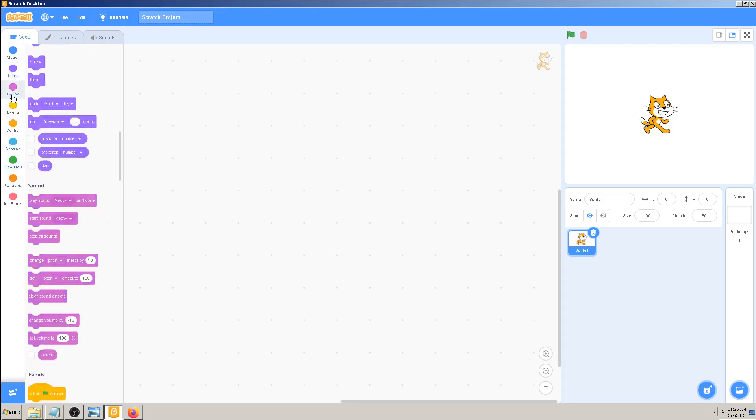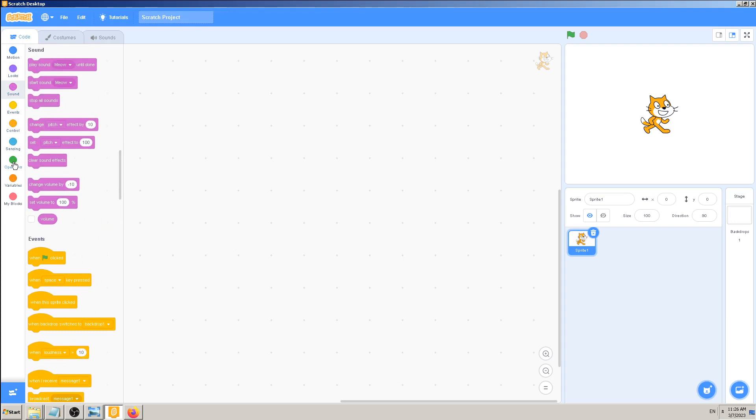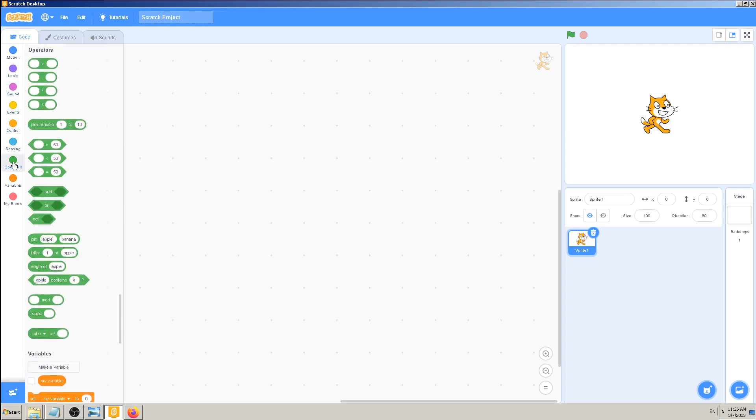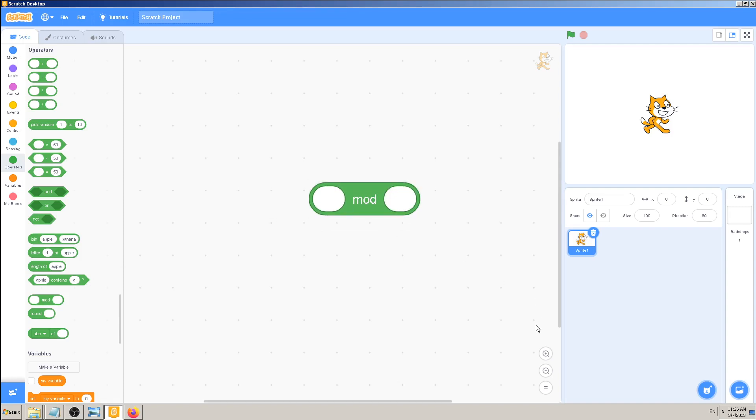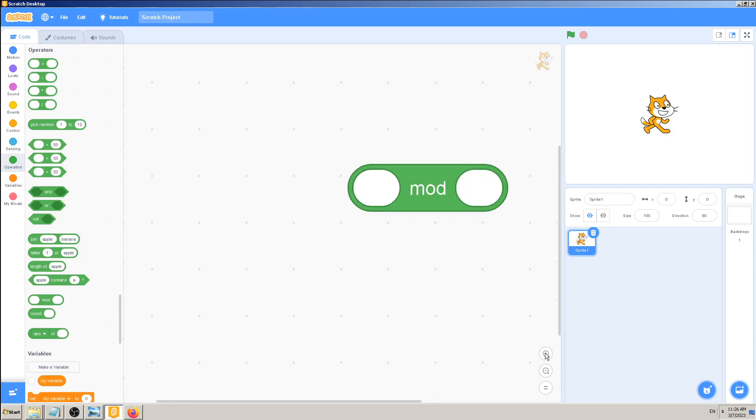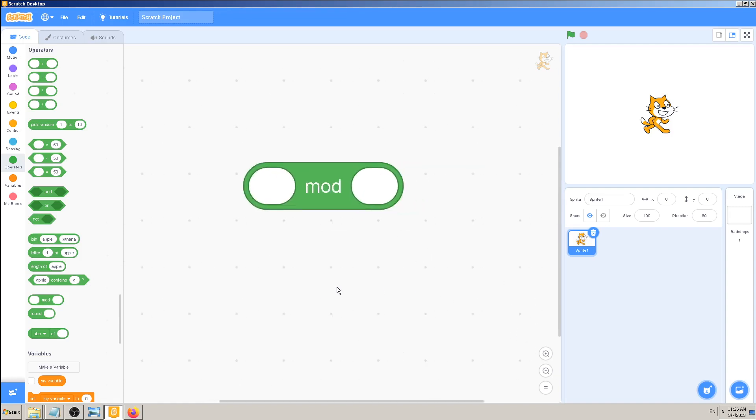If you're in some other group of blocks, just click on the green one and find the third from the bottom: mod. Click and drag it here. If I click on it without values, I will get error or NaN meaning it's not applicable. It's nothing in it, I cannot work with this information.